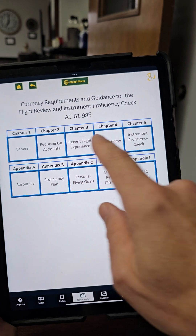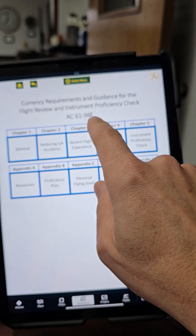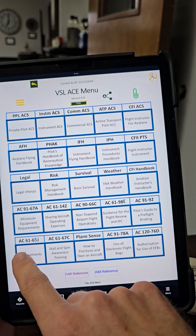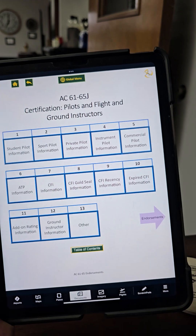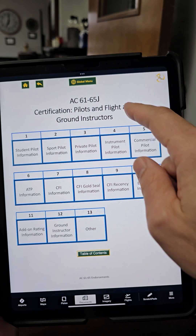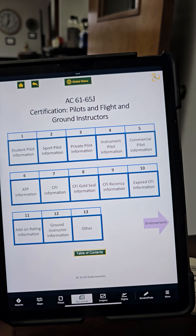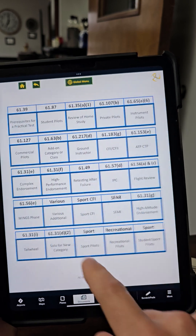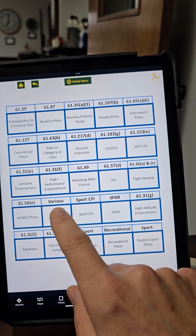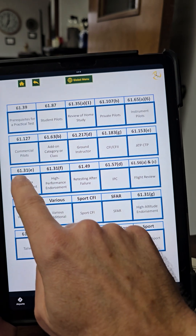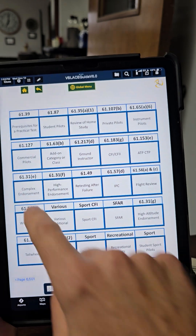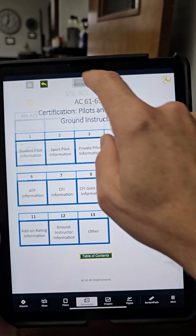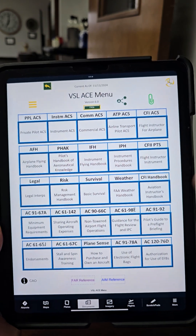I've updated the advisory circular for conducting an IPC and a flight review. And then the 61-65J, which is the new advisory circular for giving endorsements. Those example endorsements are all hot-linked in here, so if I'm going to give a complex endorsement, I simply tap on 'complex' and it'll take me there.